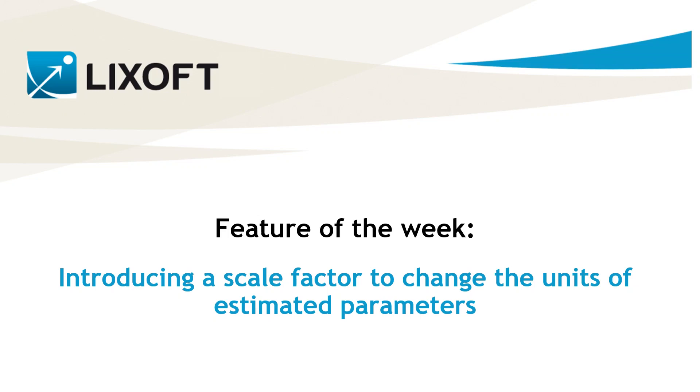The first point is that Monolix does not know about units, so it is your job to remember the units of the amount, observation and time columns in your dataset and deduce the units of the estimated parameters.